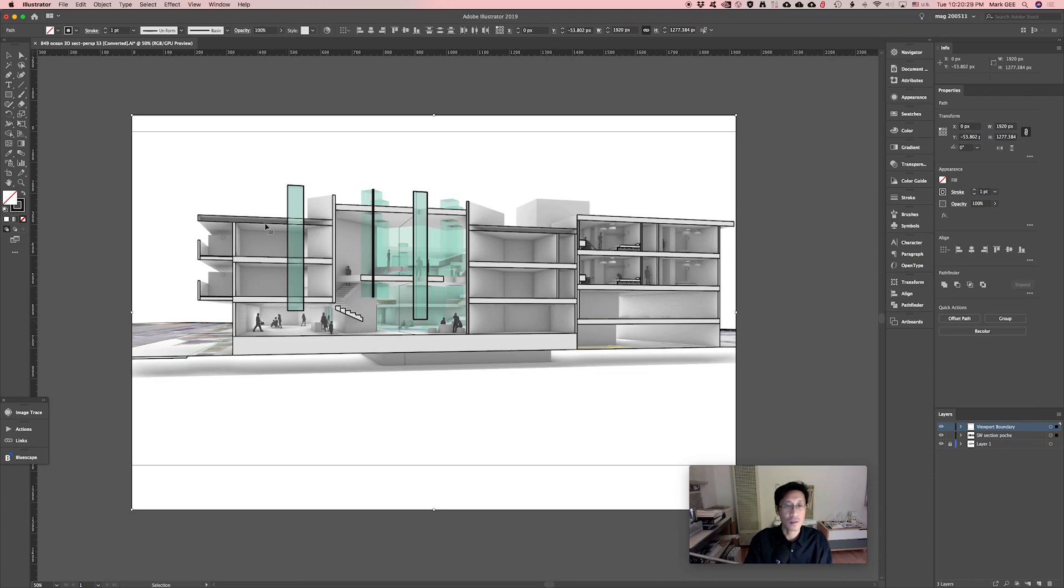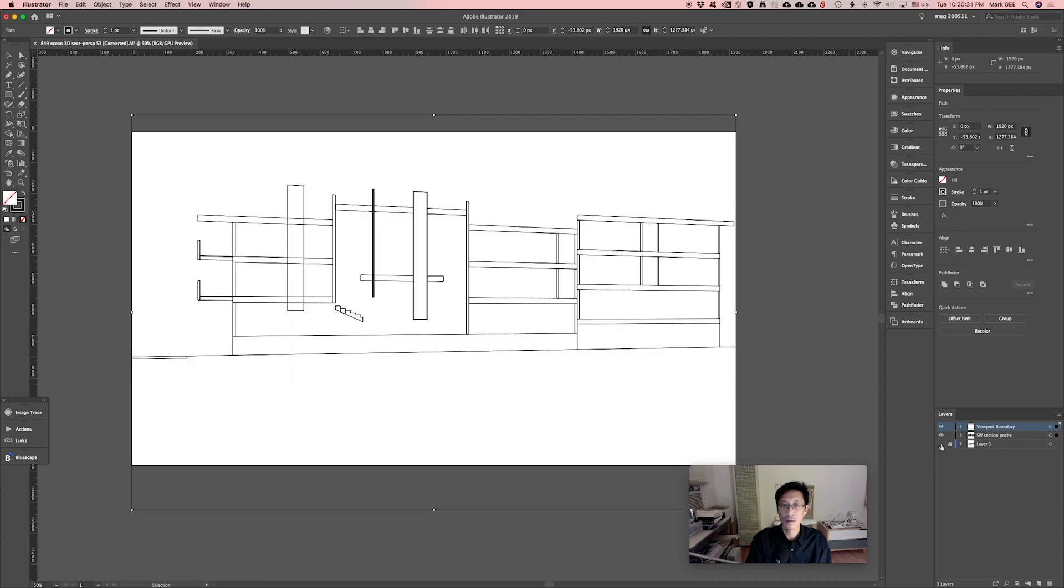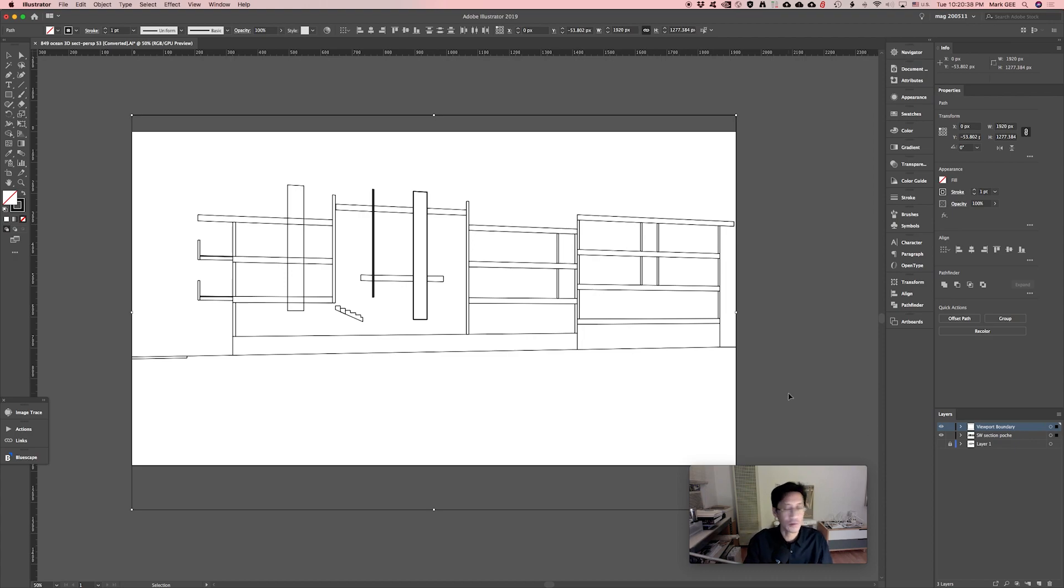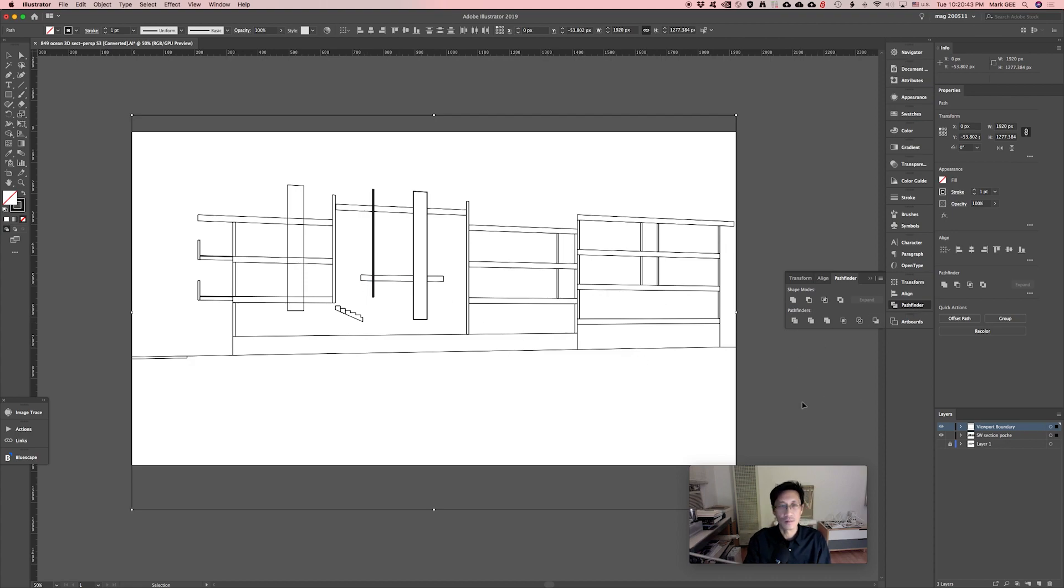Then I can just proceed and clean up this vector art with many of the techniques that we've already looked at before, using the shape builder tool and the pathfinder palette, color stroke, et cetera.